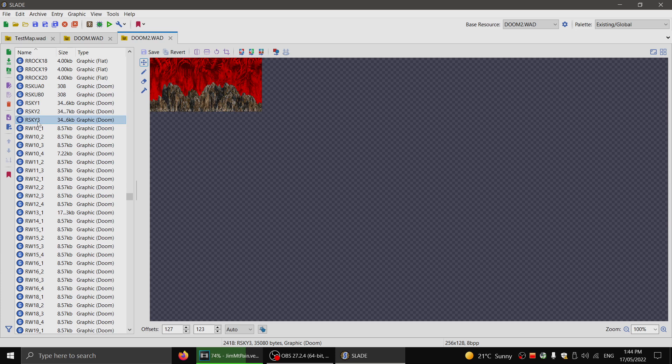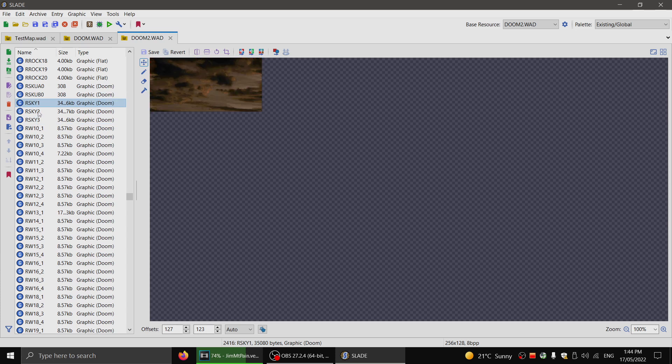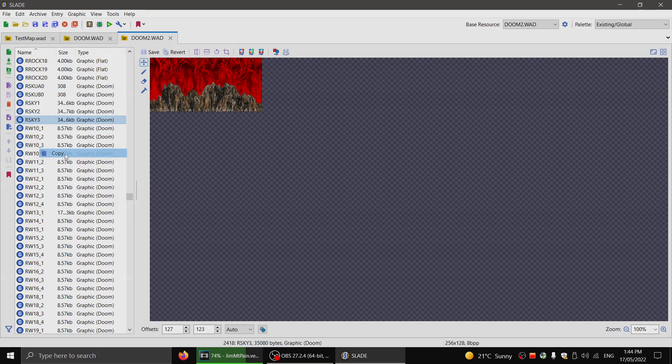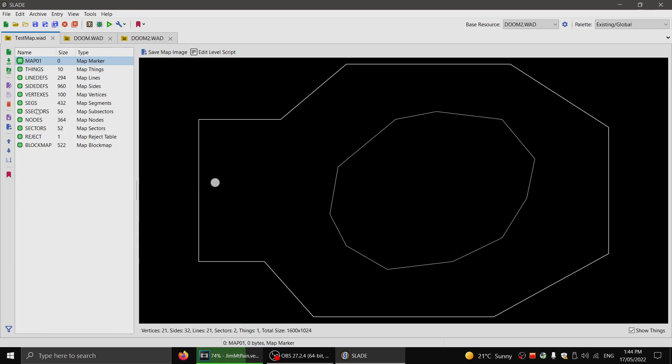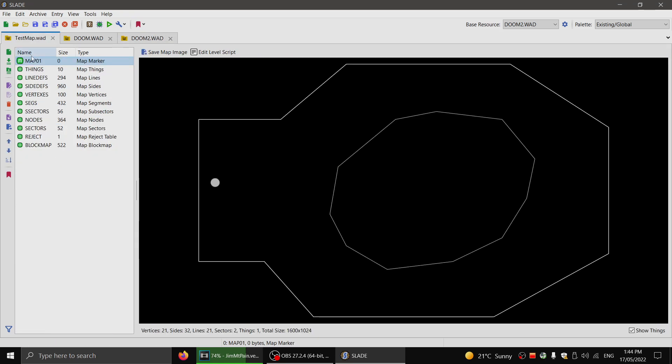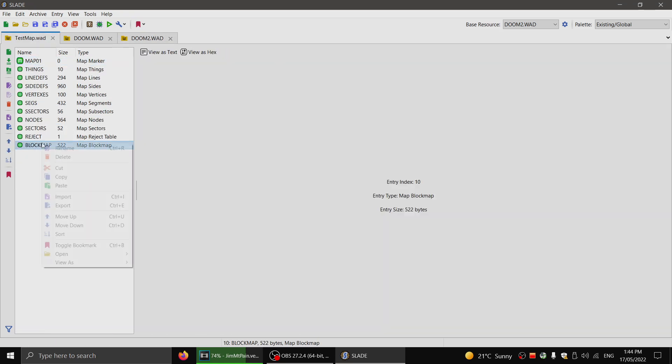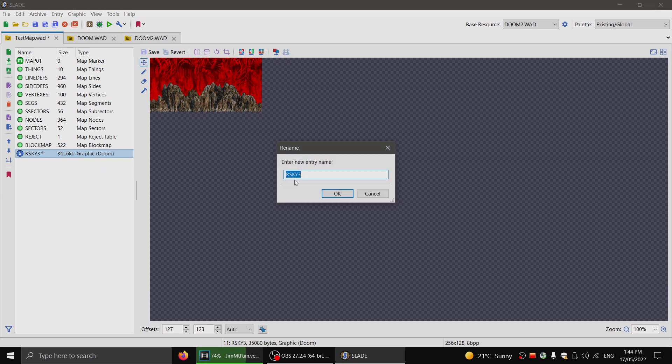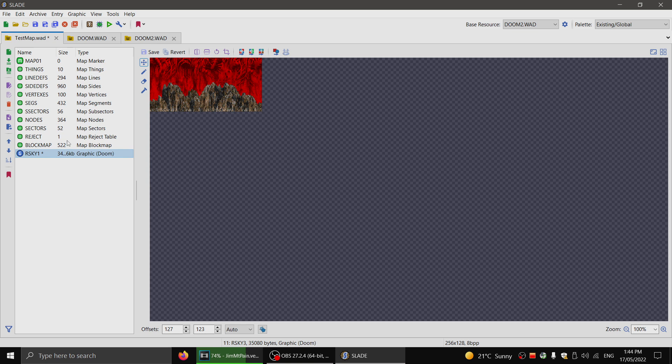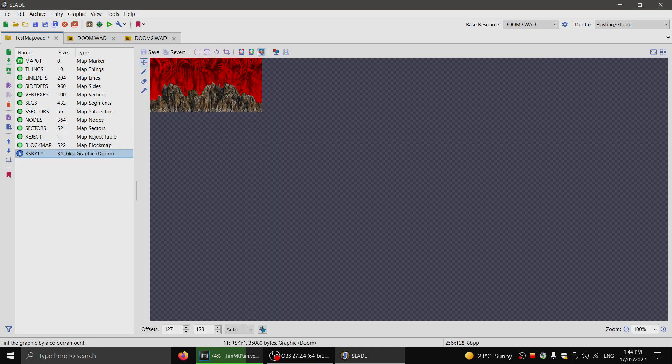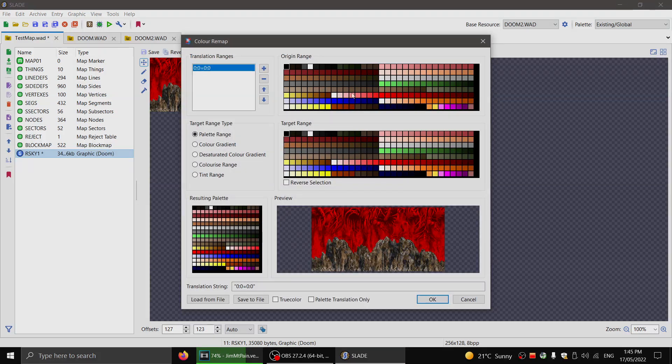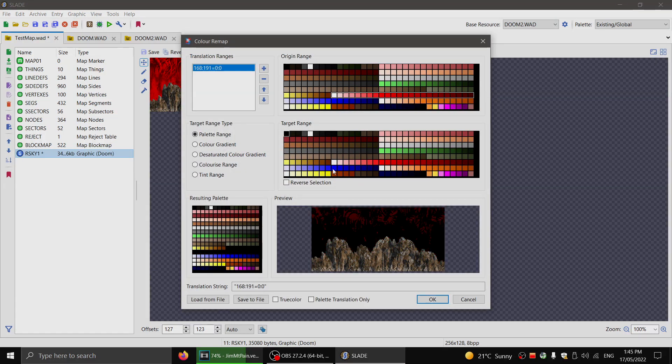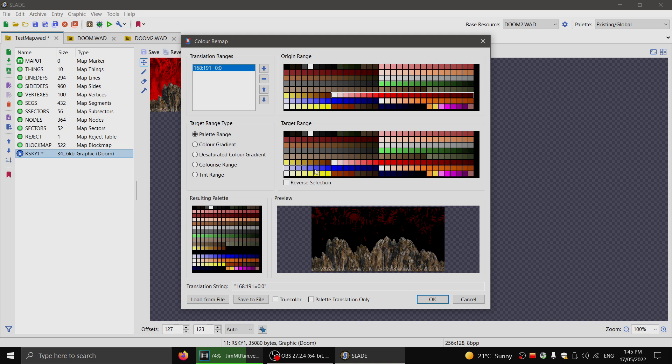Now if you want to make a custom sky for your map, let's say I just want to recolor this sky. Like I just want this with blue. I can simply copy this over to my map. Since it's map 01, I'll click paste. I'll rename this to rsky1. And I can go ahead and use Slade's built-in tools to actually remap the red range. So let's remap all the reds for blues.